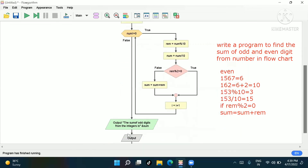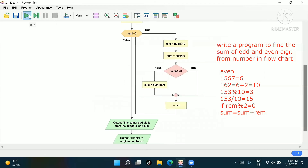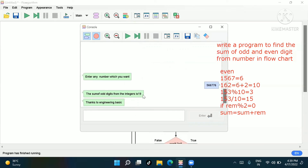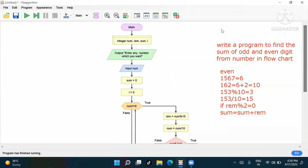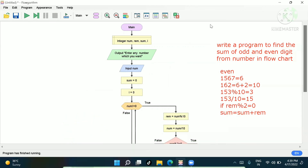You can also move the sum to the false side of the condition if you prefer. For example with 1, 4, 5, 6, 7 the sum of odd digits is 1+5+7 = 13. Thanks to Engineering Basic. If you haven't subscribed, please go and subscribe to see further videos. Thank you.